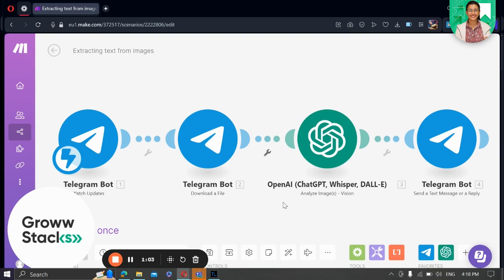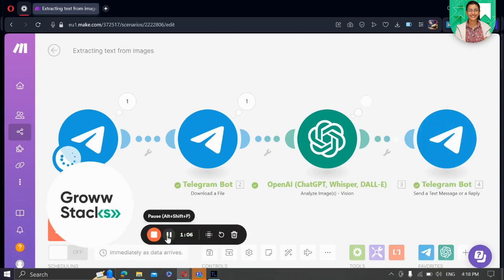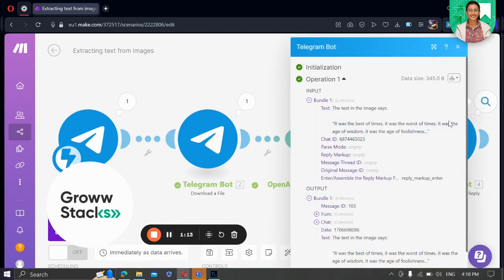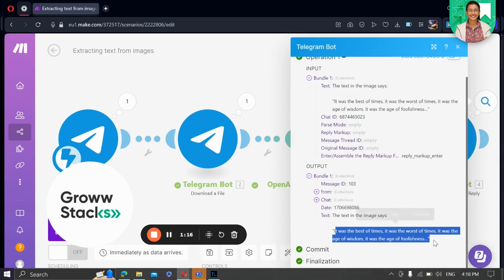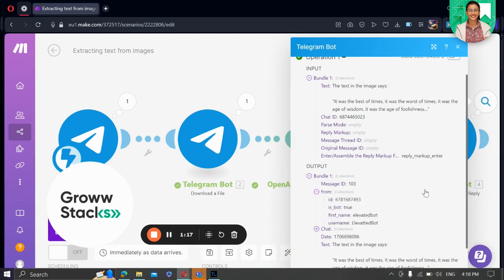So, let's do a run test. As you can see, our automation is working perfectly fine. This is the text from the image.